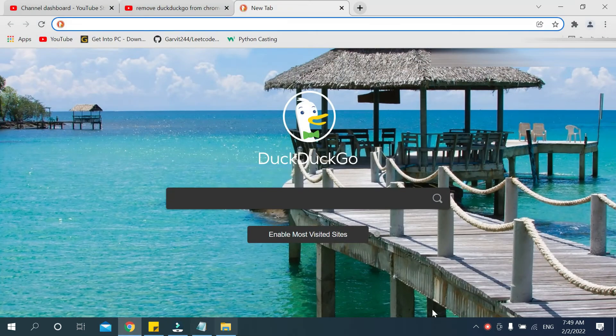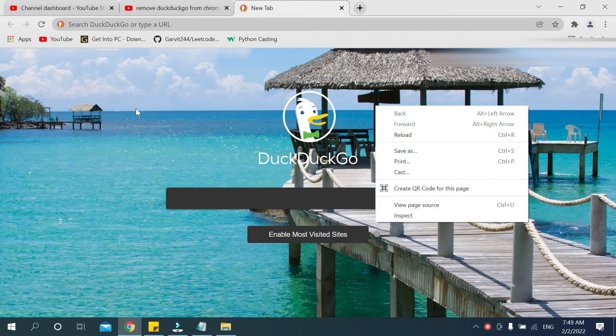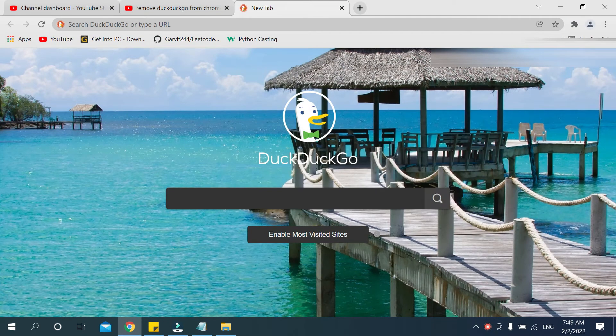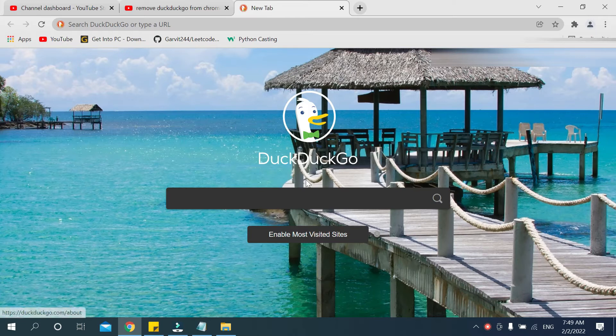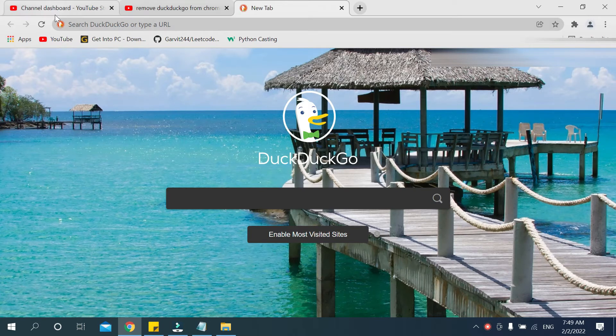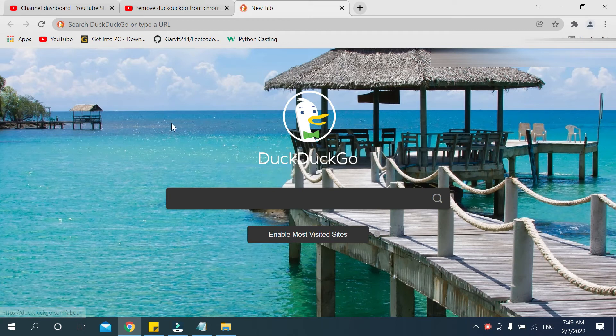After that, you can see my search engine is DuckDuckGo here. You can see search engine there. So how to remove this DuckDuckGo from your Google Chrome browser? In this tutorial I'll show you that.